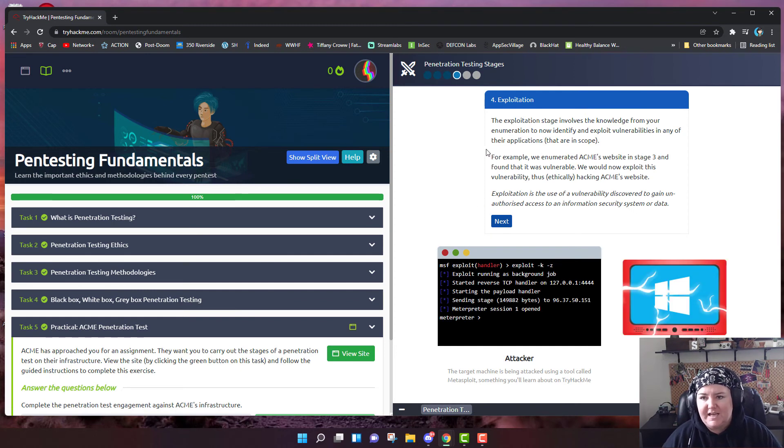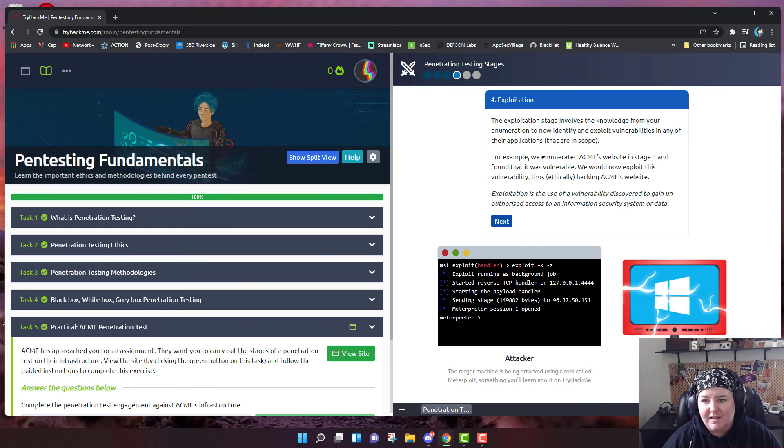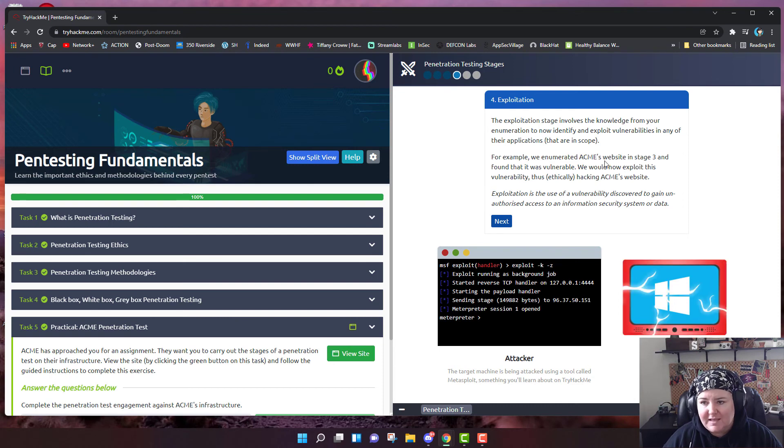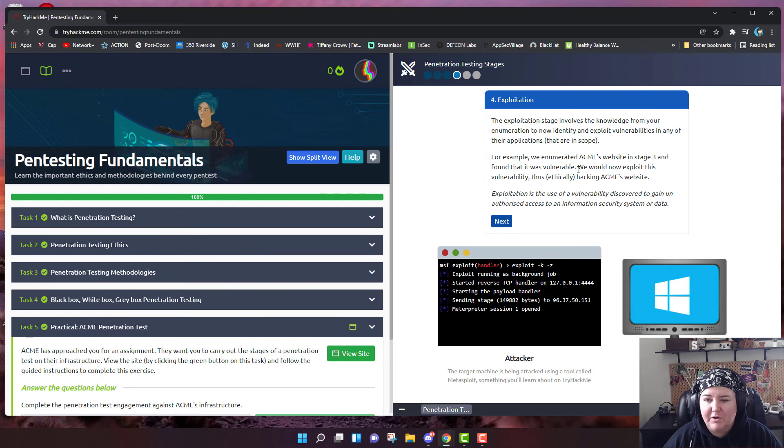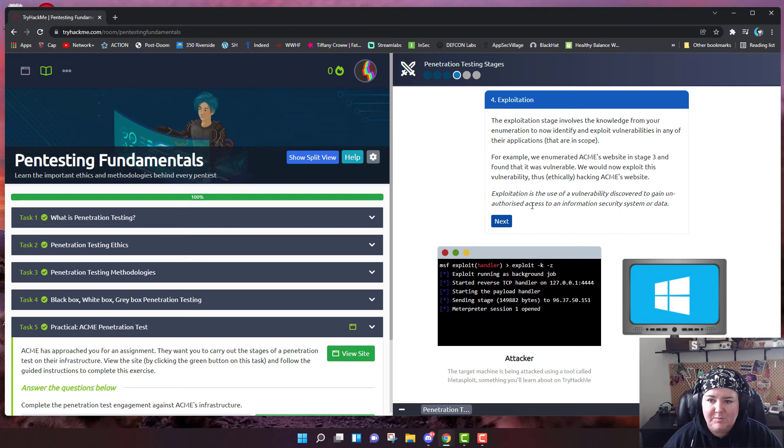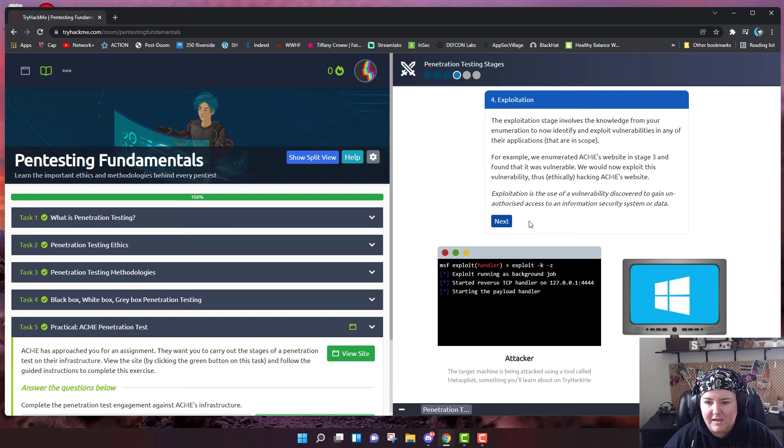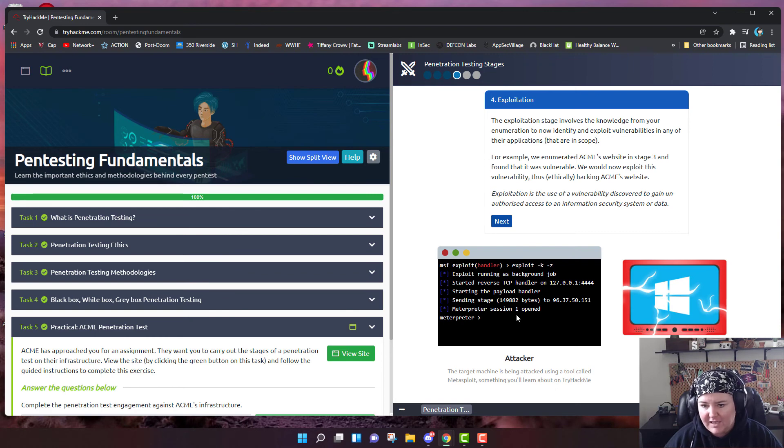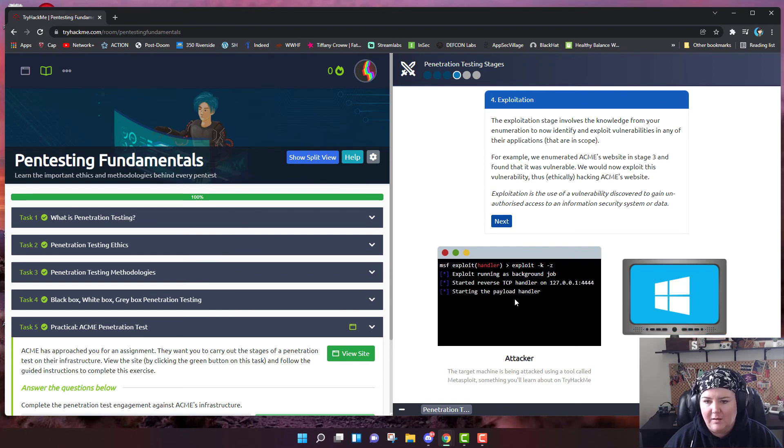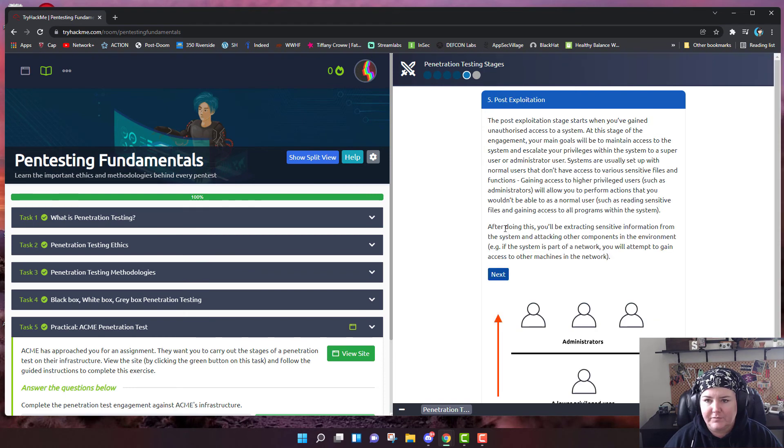The exploitation stage involves the knowledge from your enumeration to identify and exploit vulnerabilities in any of their applications. For example, we enumerated that Acme's website in stage three and found that it was vulnerable. We can now exploit this vulnerability, thus ethically hacking Acme's website. Exploitation is the use of a vulnerability discovered to gain unauthorized access to an information security system or data. They're showing you a simulation of how that exploit might run.